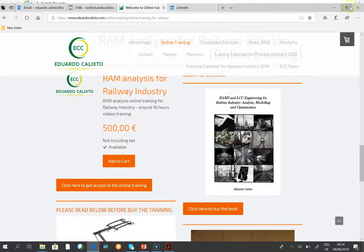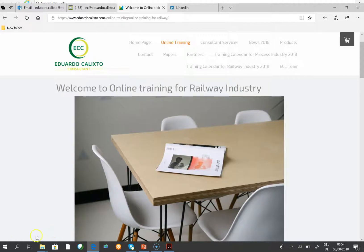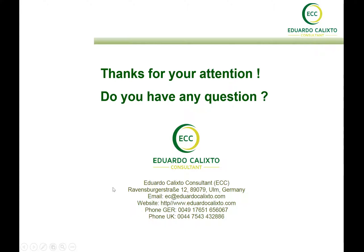Thank you for your attention. Welcome to the RAMS Analysis for Railway Industry training — you will enjoy it. In each module, if you have questions at the end, just send me an email. The training is provided as module videos that you can watch, take notes, and then send your questions. There will also be a demonstration at the end going through all the steps of RAMS analysis.